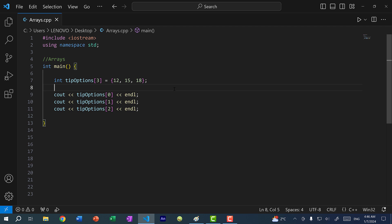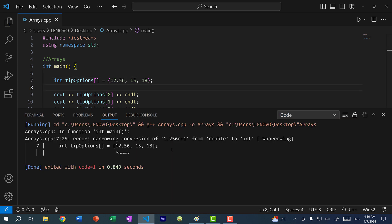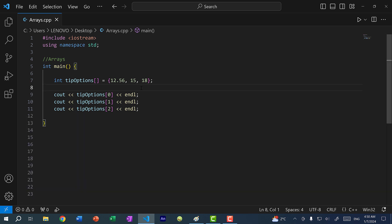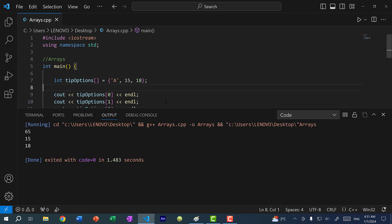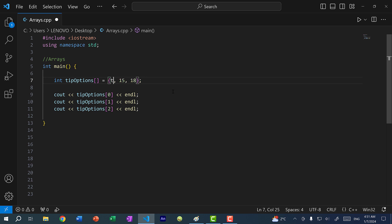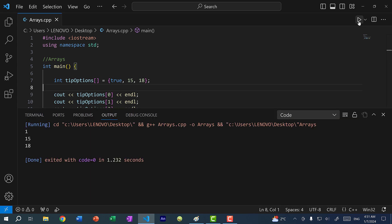Those are two rules for C++ arrays: you cannot change the size once declared, and you cannot change the type — just like variables. If I declare an integer array, I cannot add a double. However, C++ can do implicit type conversion: putting character 'a' converts to its ASCII value 65, and putting boolean 'true' evaluates to 1.